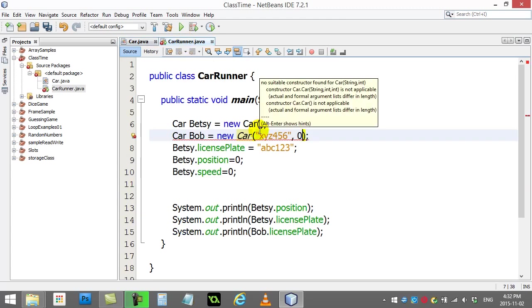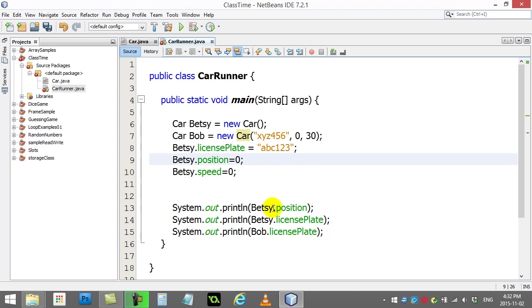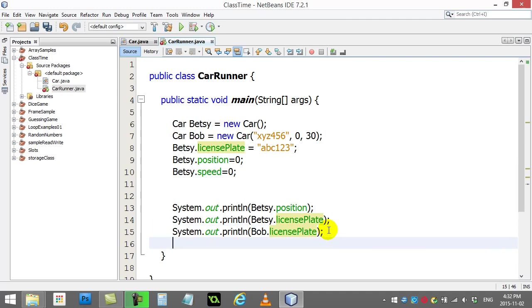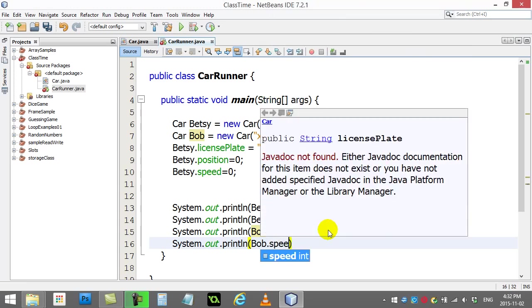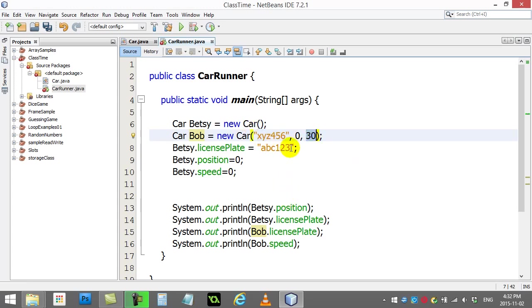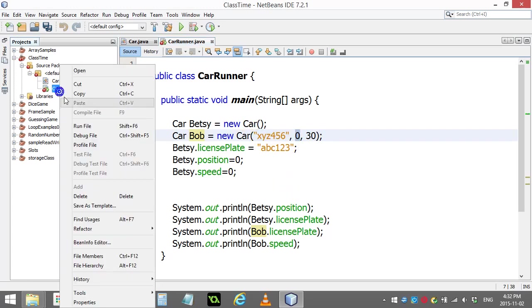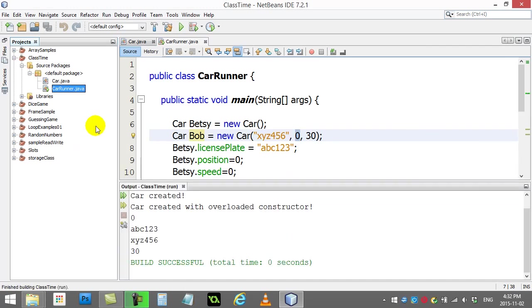So let me put that back to giving it the last parameter there, and then I've got Bob made. Now when I print out Bob.licensePlate down here, and maybe even a little Bob.speed afterwards, you're gonna see the license plate has been set and the speed has been set to 30 and the position is 0. So let's give this a little run.